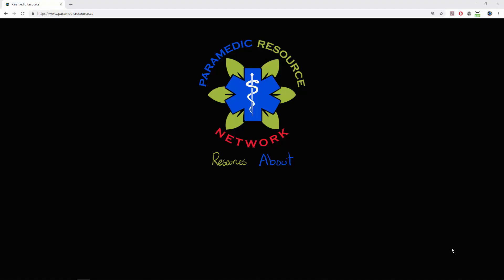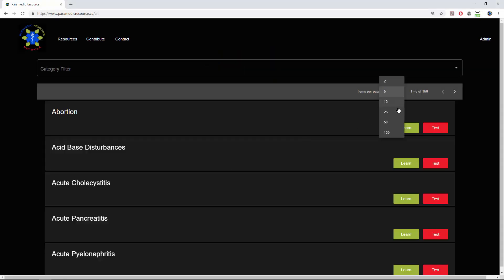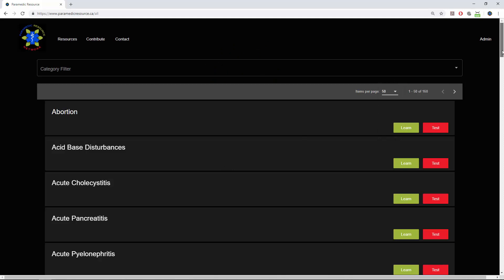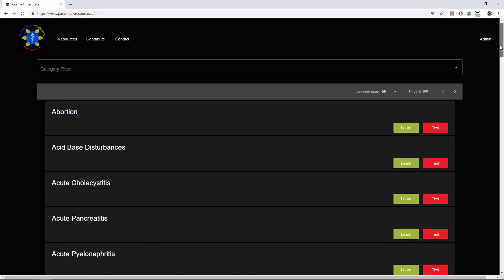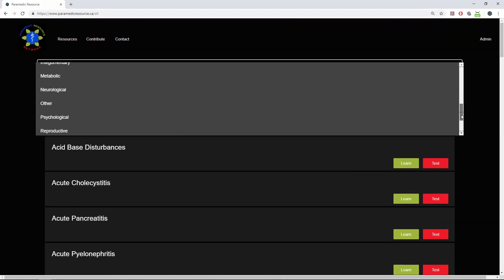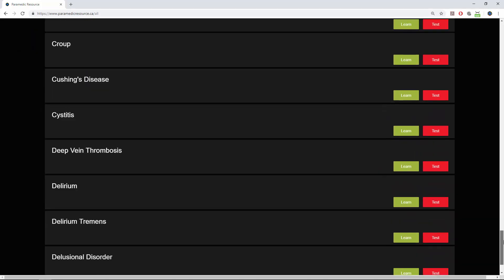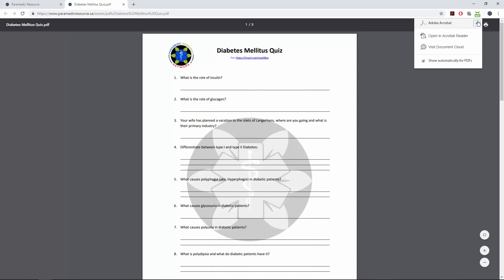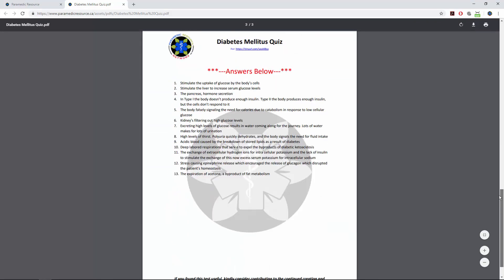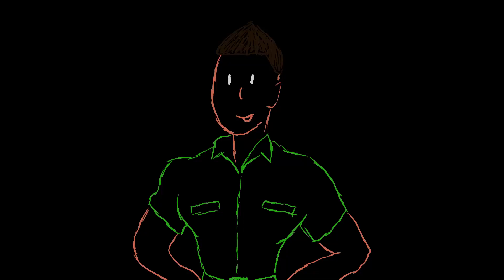Interested in more paramedic foam ED? Check out my favorites on the website and evaluate how much you've absorbed using the testing material I have made for each video — all available for free. Check with your regulatory body; these might be a convenient source of continuing education credits as well. References in the description below, and thank you very much for watching.